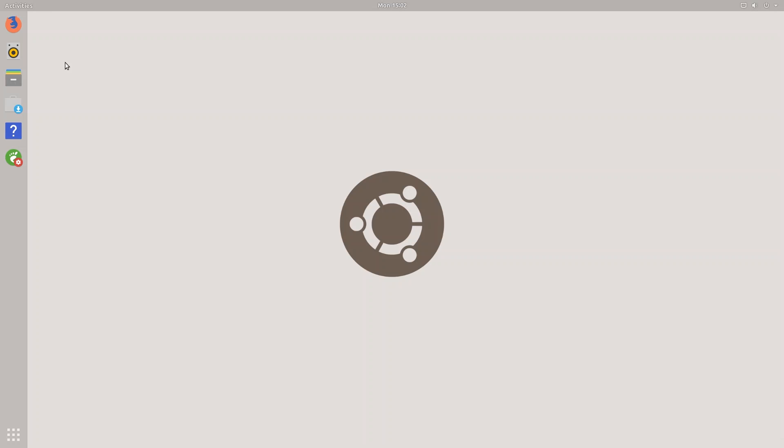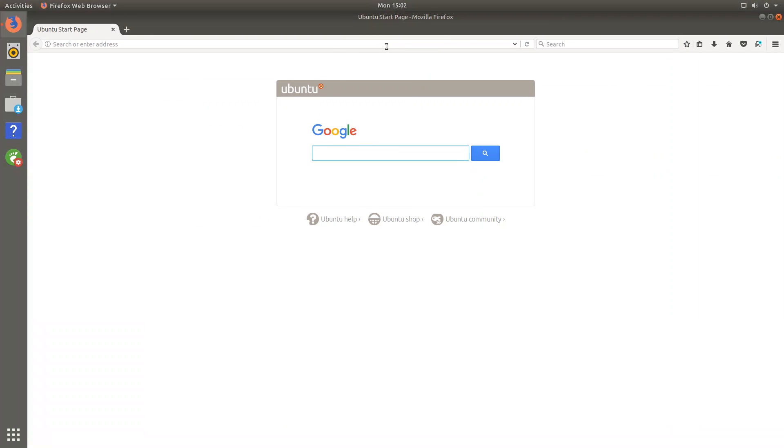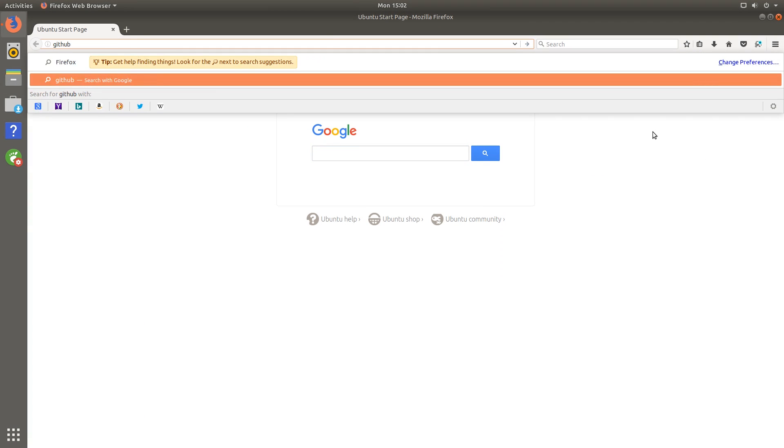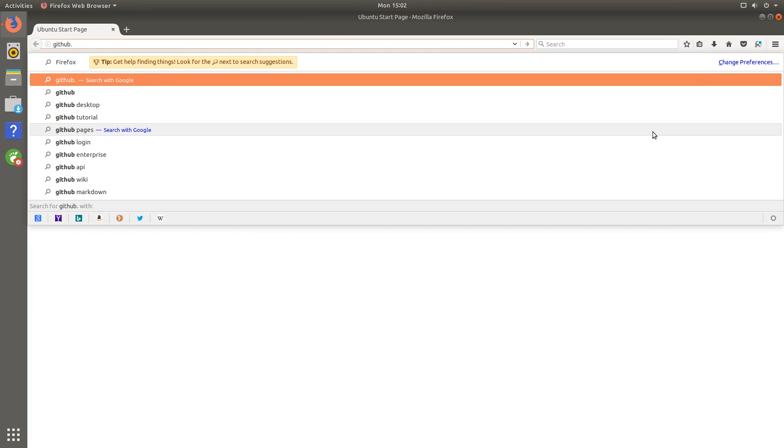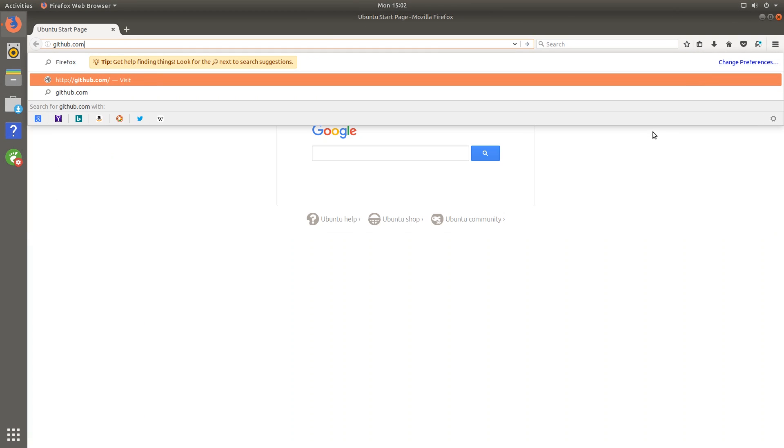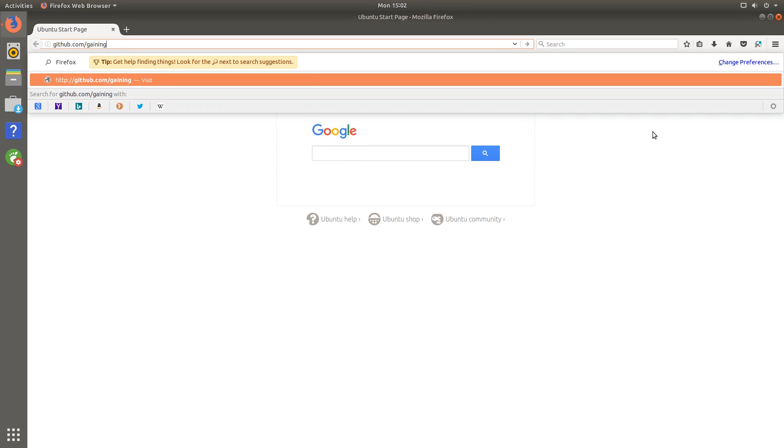Okay so the first thing you want to do is open up a web browser. I'll be using Firefox right now and from here you want to go to the web page github.com/gaining/resetter.